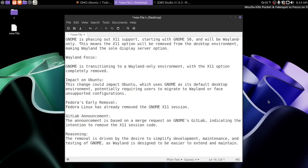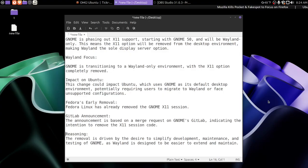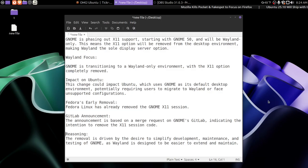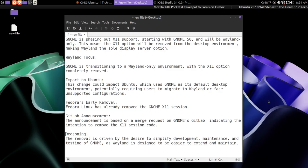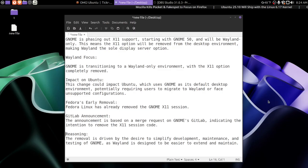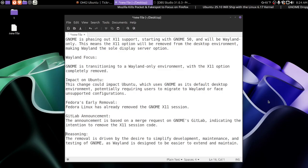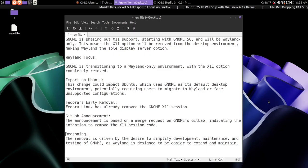So I got some news off the ticker feed reader. Gnome is phasing out X11 support, starting with Gnome 50, which I believe is next year, and will be Wayland only. This means the X11 option will be removed from the desktop environment, making Wayland the sole display server option.